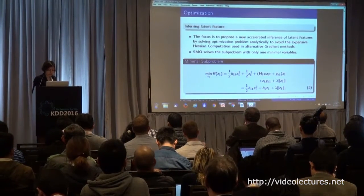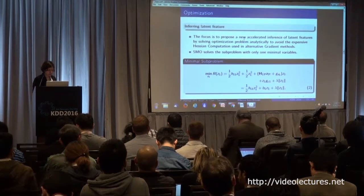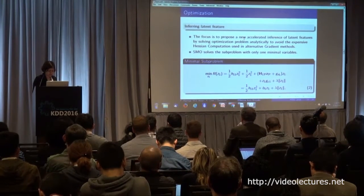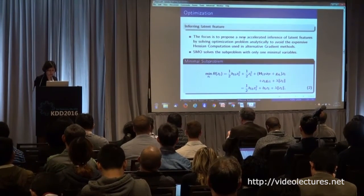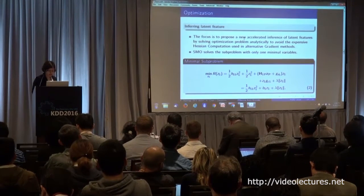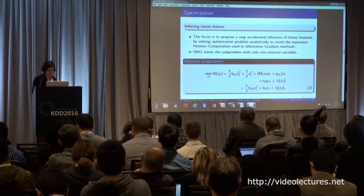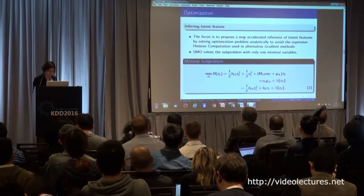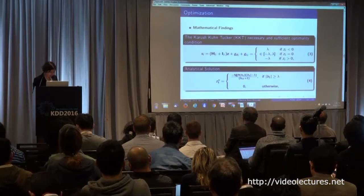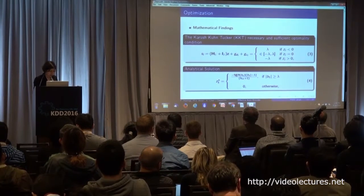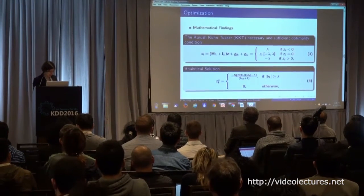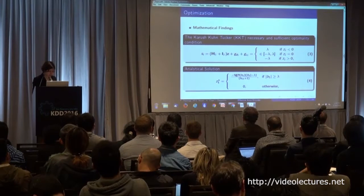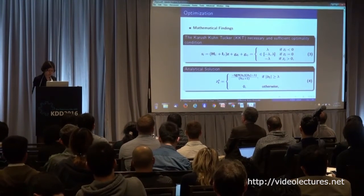In the first phase, we infer the sparse code vector. For the first time, we introduced the Sequential Minimal Optimizer (SMO), which is faster than gradient descent and avoids the expensive Hessian computation. You can see the formulation of our minimal subproblem, for which we proved the KKT necessary and sufficient optimality conditions, and derived an analytical solution — which is the main contribution of this work.